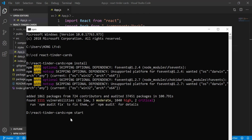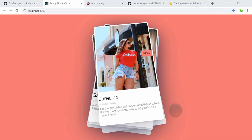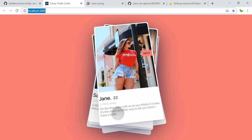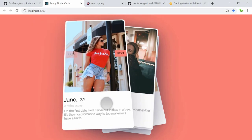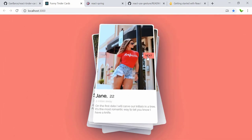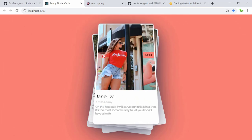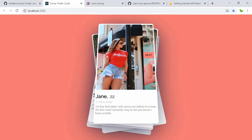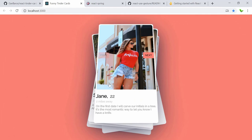npm install has finished. The next step is to run the application using npm start. Here is the result — it's running on localhost:3000. You can see we can swipe left or swipe right, and we can also click on the buttons to see the next photo. Inside the card we have the photo, and below it the name, age, distance, and some text.